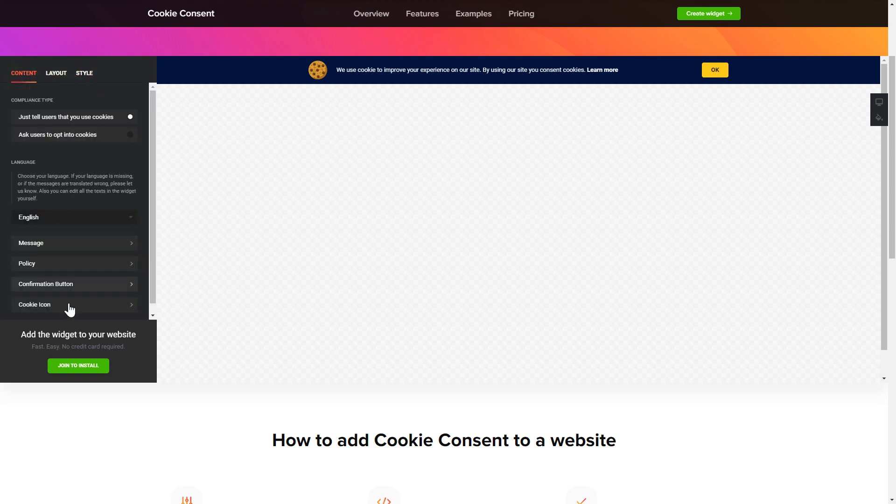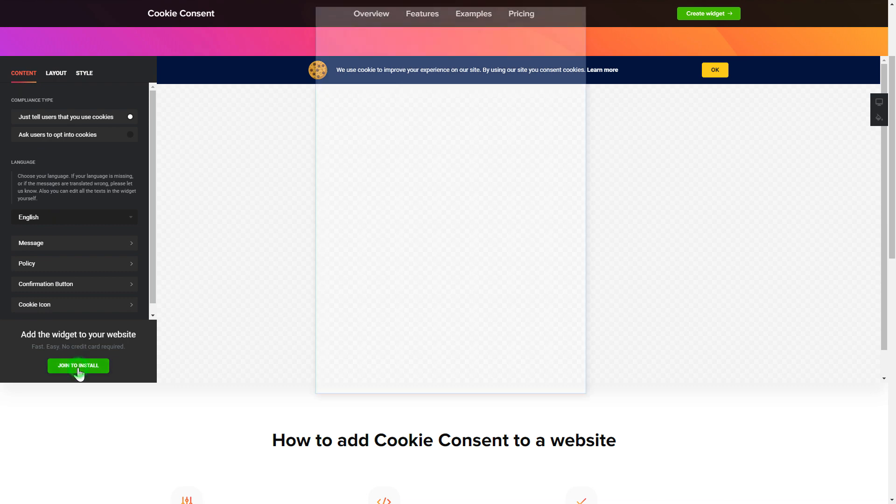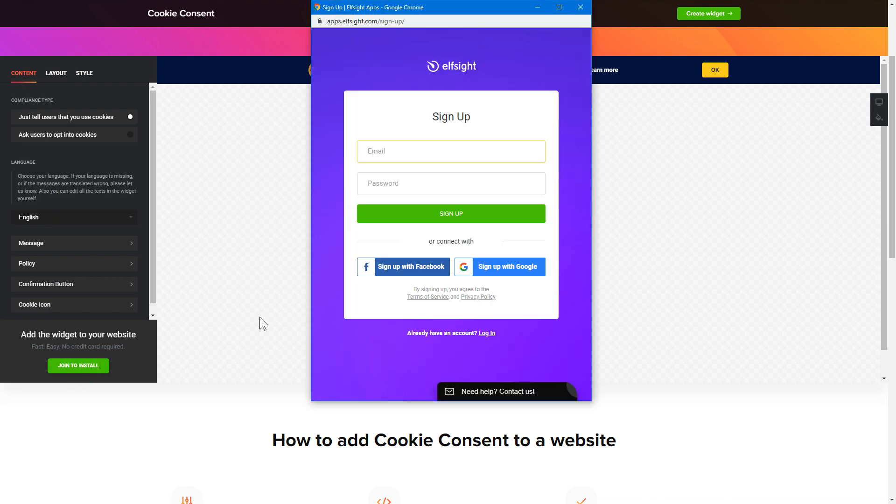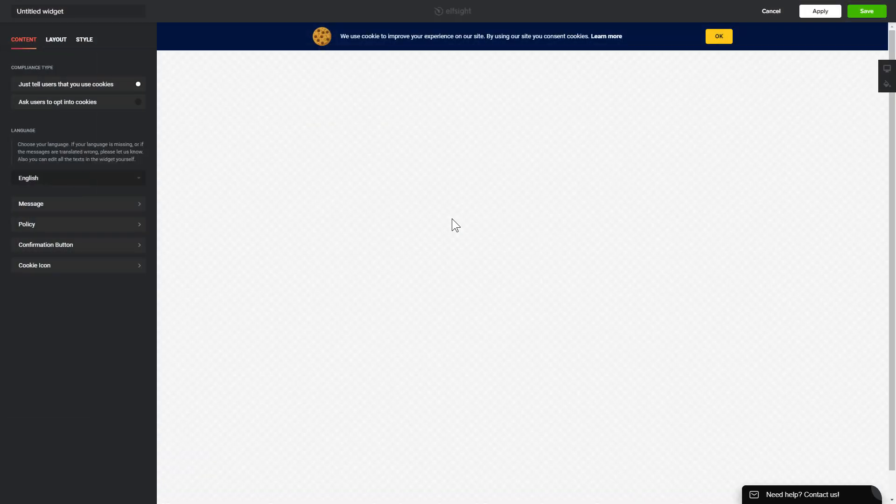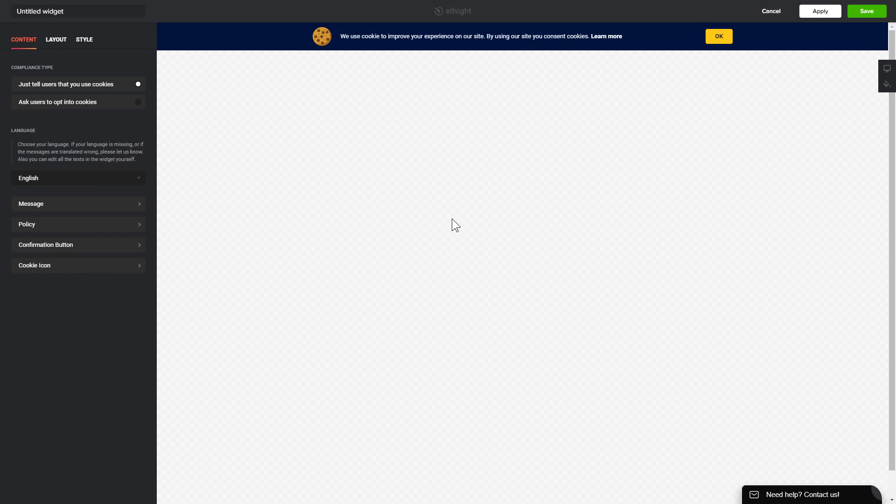Click join to install to add the widget to your website. Log in or sign up to Elfsight apps. This is free, no credit card required. After you sign up, you'll see the widget that you have just created. Click Save.